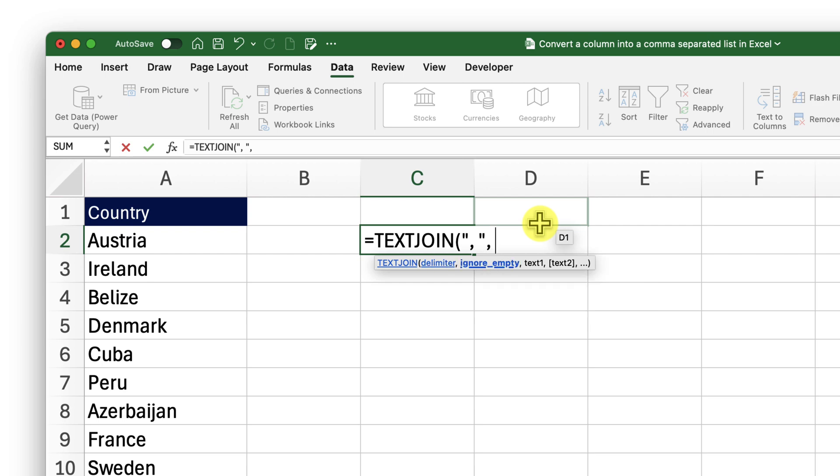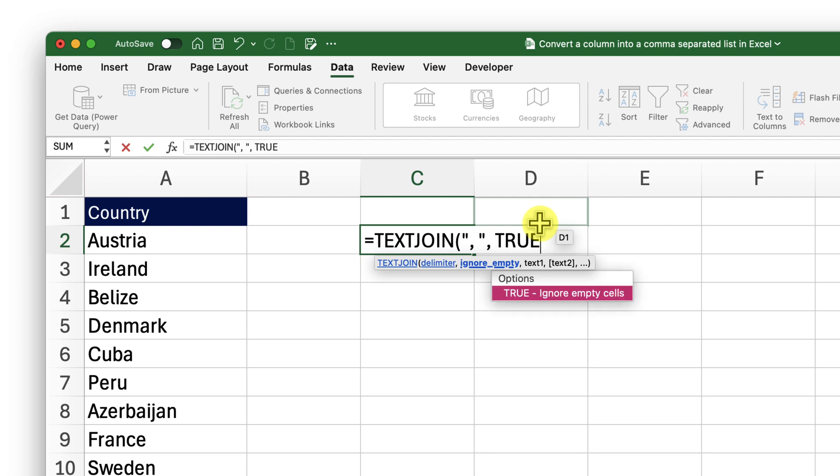Now the second argument. Excel is asking whether to ignore the empty cells in that range. If you set this to true, it will ignore them. If you set this to false, it will bring that blank cell into our CSV. In this case, I would like it to ignore, so I will set it to true.